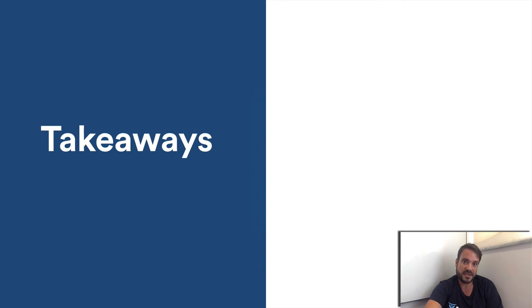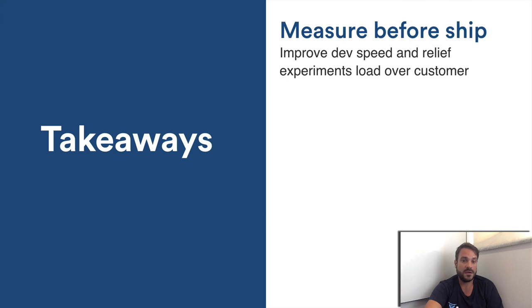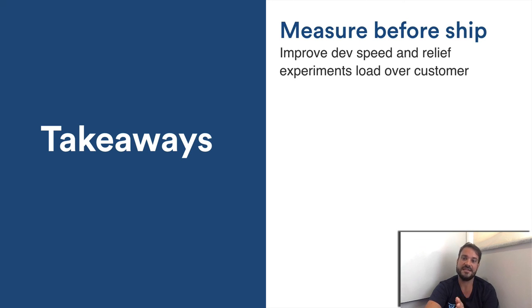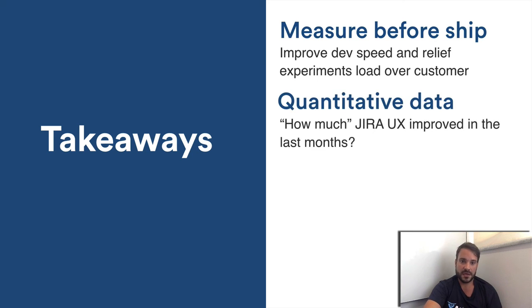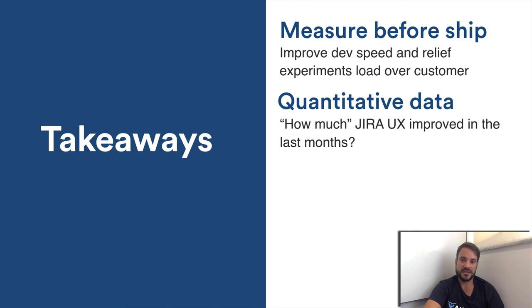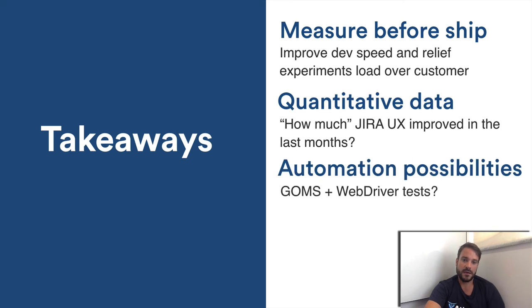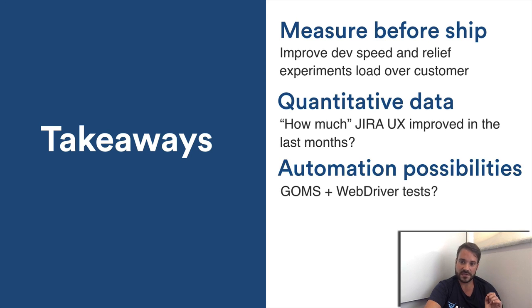Takeaways. To summarize, here are the advantages we can introduce in our process by using GOMS. Measure before ship. Today, most if not all metrics related to UX improvement relies on experiments. Experiments are great but they have costs. You have a time gap from development to data analysis. Measuring before ship is a way to decrease those costs. Quantitative data provides a way to set goals to UX related improvements. Also, it makes it easier to show with graphic data the UX improvements achieved. Automation possibilities. I didn't dig too much into this subject but I believe there are some possibilities of automation, for instance having a score in WebDriver tests.